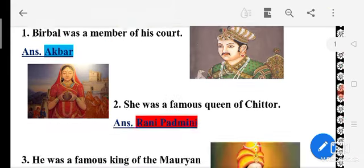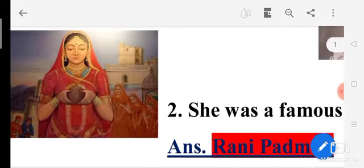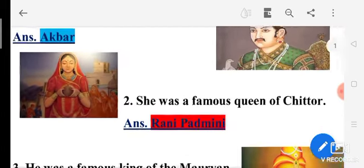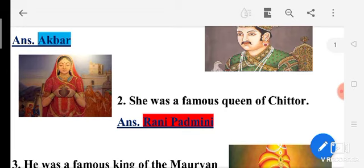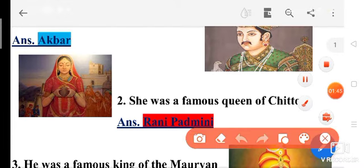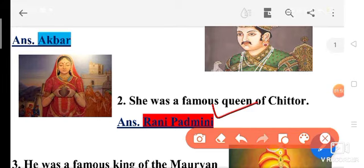Second one — see this picture. She was a famous queen of Chittor. You have to recognize this lady. Chittor ki Maharani ka naam kya tha? That is Rani Padmini. So the answer will be Rani Padmini.